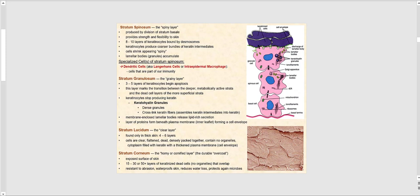Let's now look at the more superficial strata, beginning with the stratum spinosum. Superficial to the stratum basale is the stratum spinosum, sometimes referred to as the spiny layer. We have the stratum spinosum because of what is happening in the stratum basale — basically mitosis. Each time these keratinocytes in the stratum basale divide, the older keratinocytes are pushed up into the next stratum.